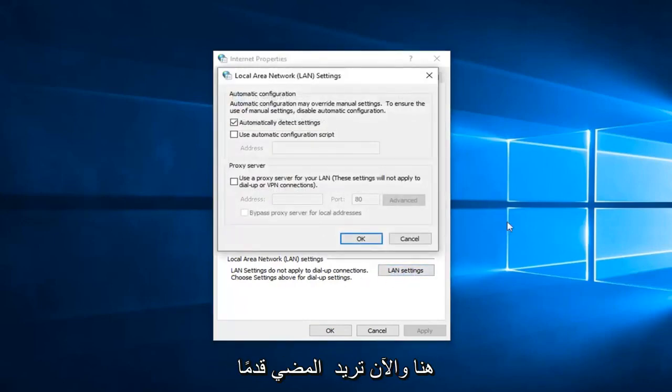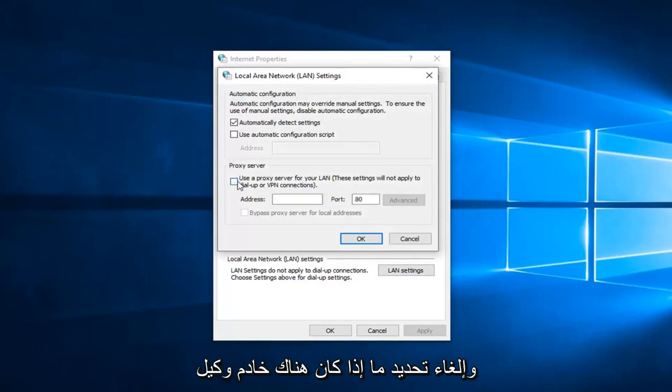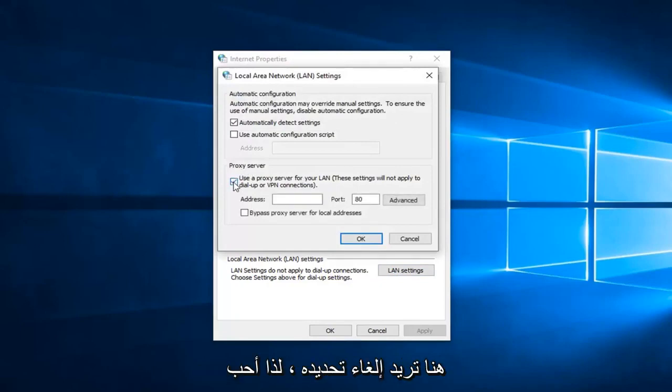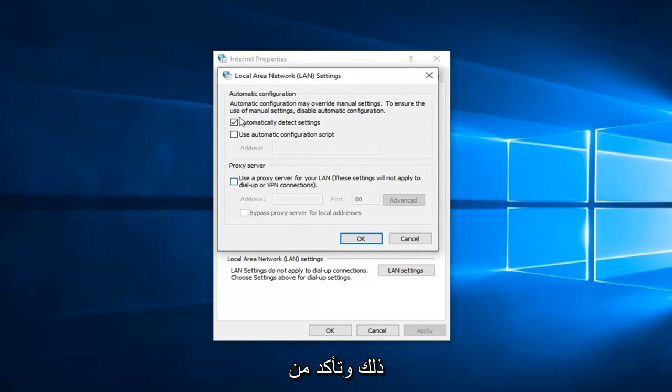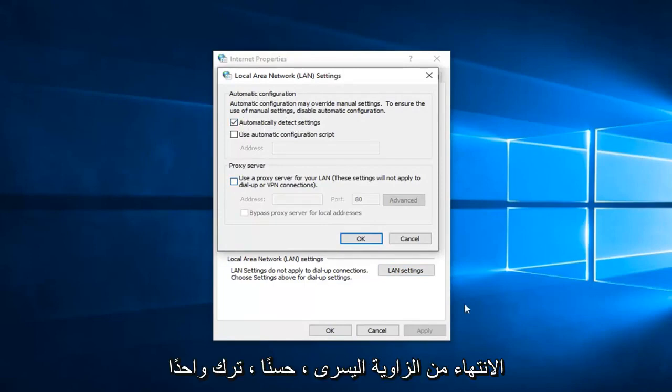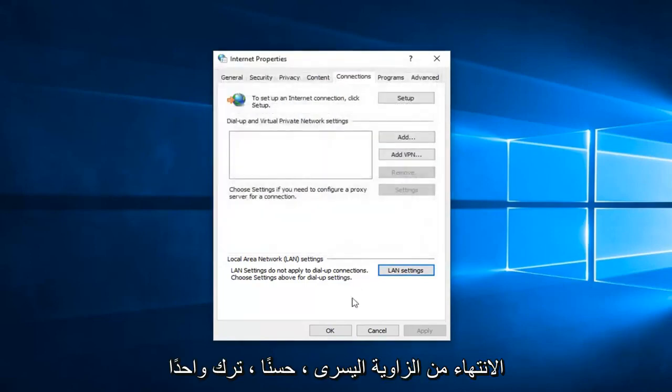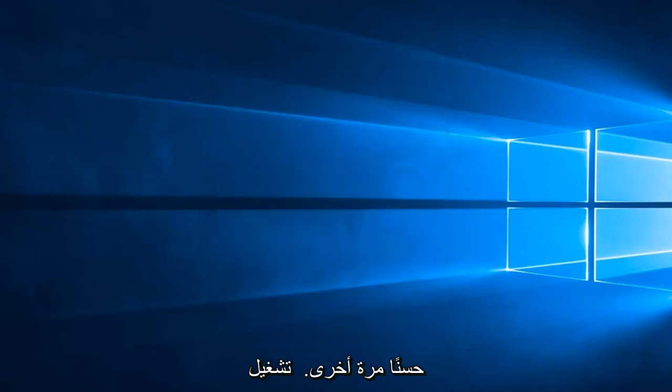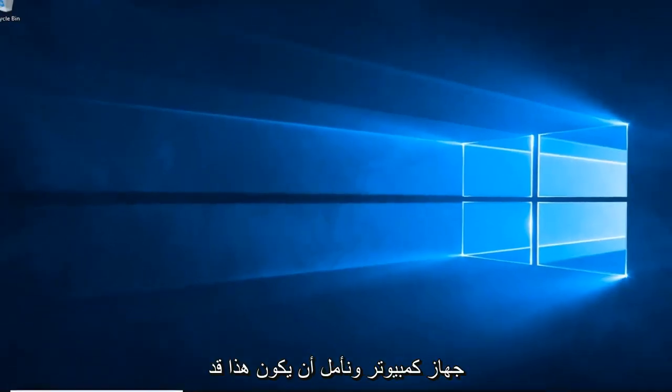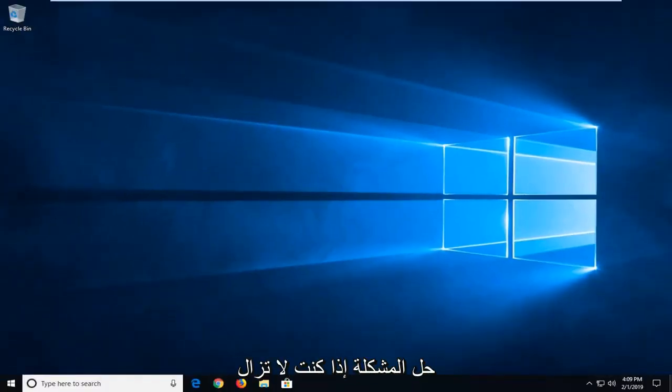And now you want to go ahead and uncheck if there's a proxy server in here. You want to go uncheck it. So unselect that and make sure automatically detect settings is check marked. Once you're done with that, left click on OK. Left click on OK again. I suggest restarting your computer and hopefully that has resolved the problem.